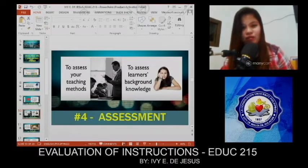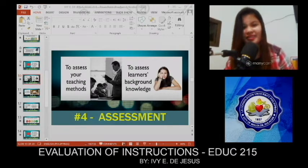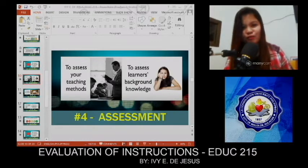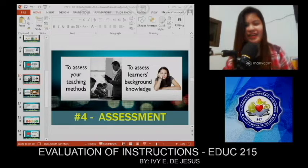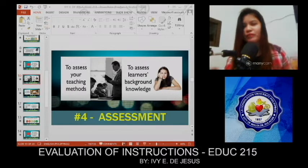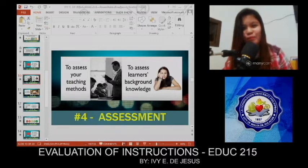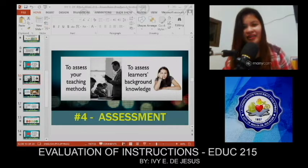For slide number ten, we have Assessment — number four. Assessment is always heard in school; every module has an assessment. On the other hand, we assess your teaching methods and learners' background knowledge. Are they okay? Do we get the results that we need? Did the students understand what was taught? That's how important assessment is.